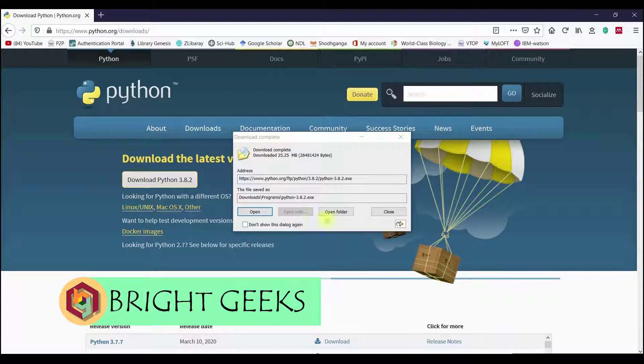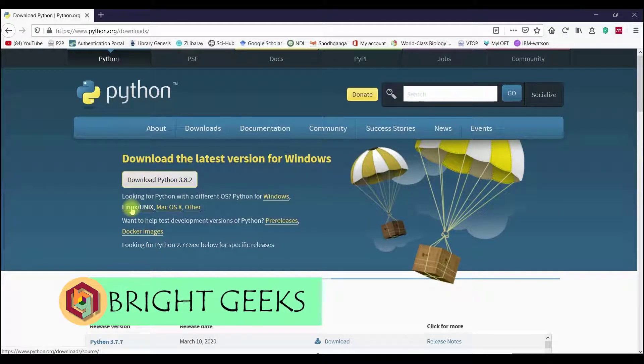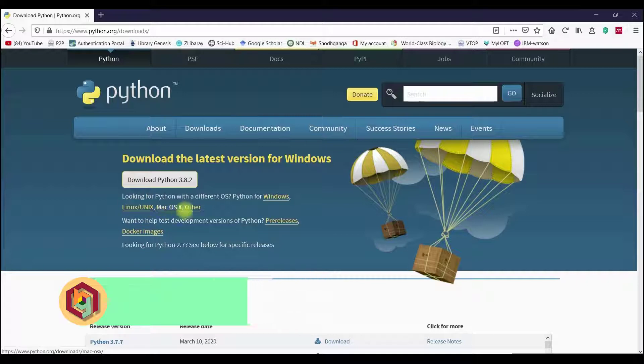For those who use Mac OS and Linux systems, they can select the appropriate option or obtain using Terminal.